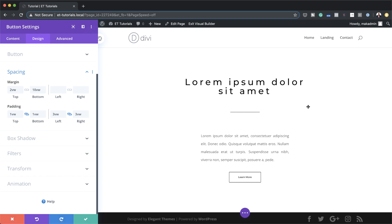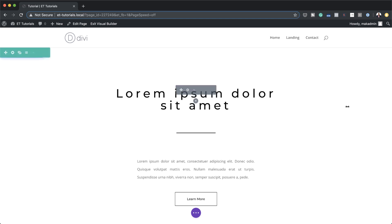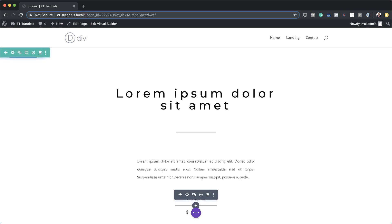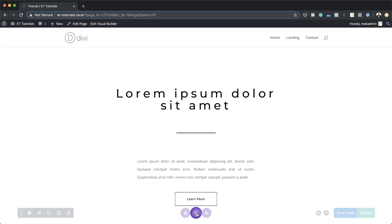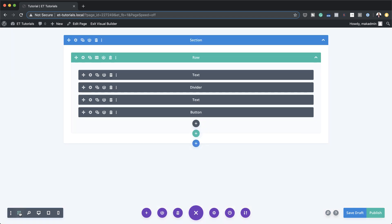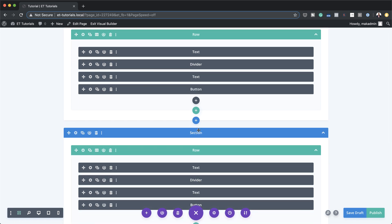Pretty much we have all the elements we need for our sections, so let's save. Since we're going to have three separate designs, we'll duplicate these sections. To access the duplicate option, go to the bottom expand settings, click on Wireframe Mode, and then duplicate the section twice so we have three designs to work with.